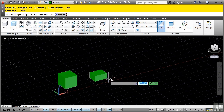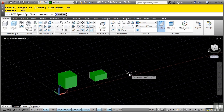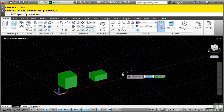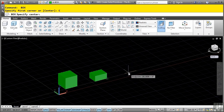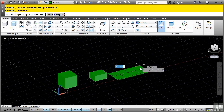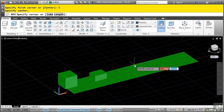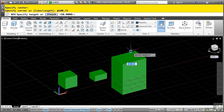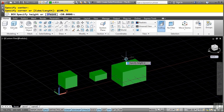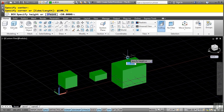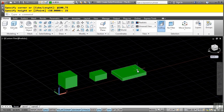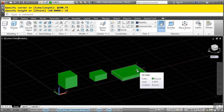Repeat the command, acquire the point, and extend over. There is also an option to define the box by the center. Select center, acquire the point, and pick. You're now defining it by the center. Enter 100,75 for the length and width. Notice how it adjusts the height from the center of the box equally in both directions. Type in 25 for the height. That concludes the Box command.